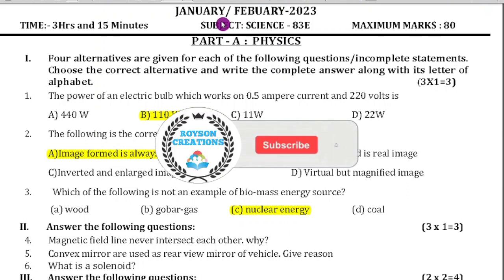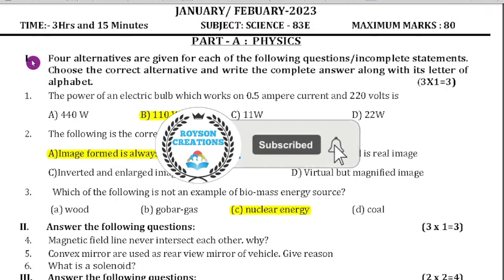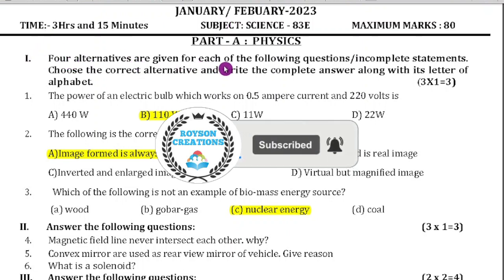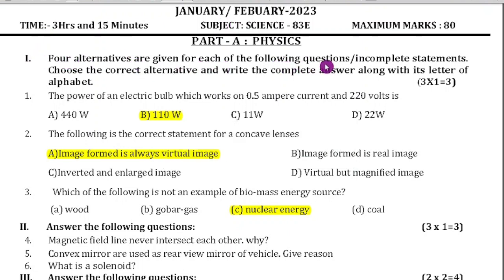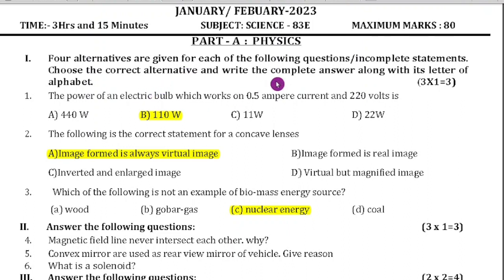Those who are watching for the first time, please subscribe and share with your friends. First section: 4 alternatives are given for each of the following questions or incomplete statements. Choose the correct alternative and write the complete answer along with its letter of alphabet. There are 3 questions in this section.